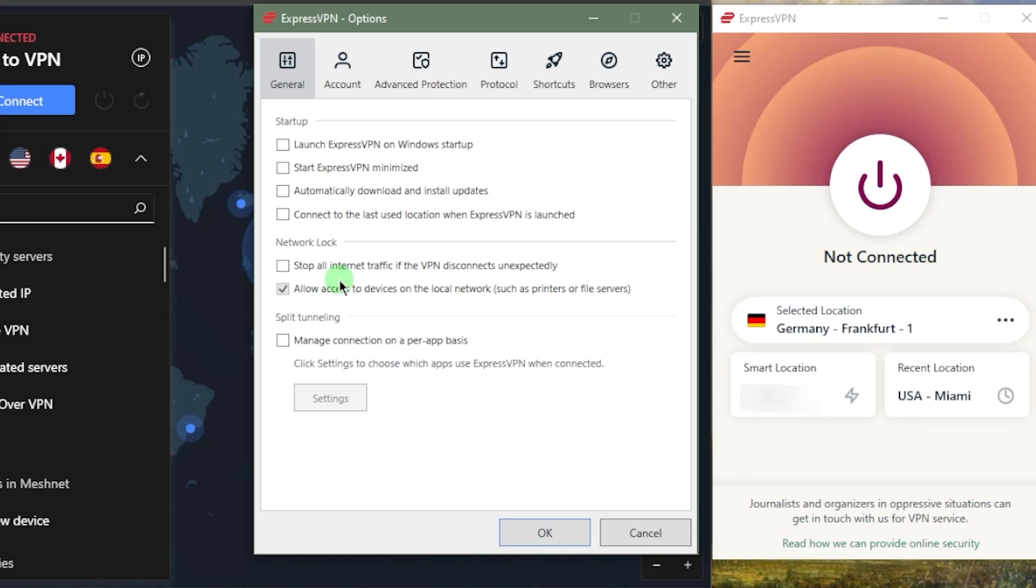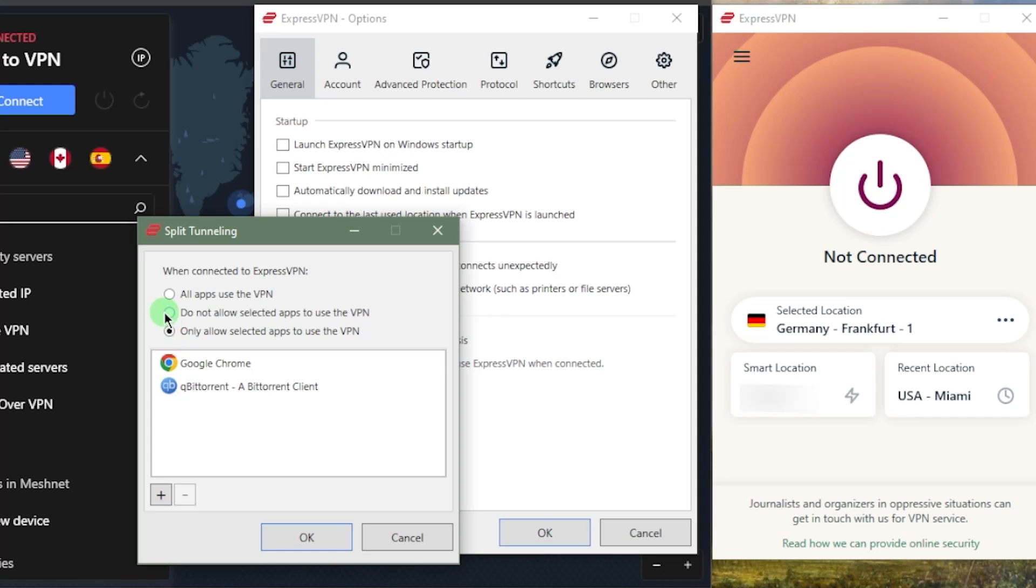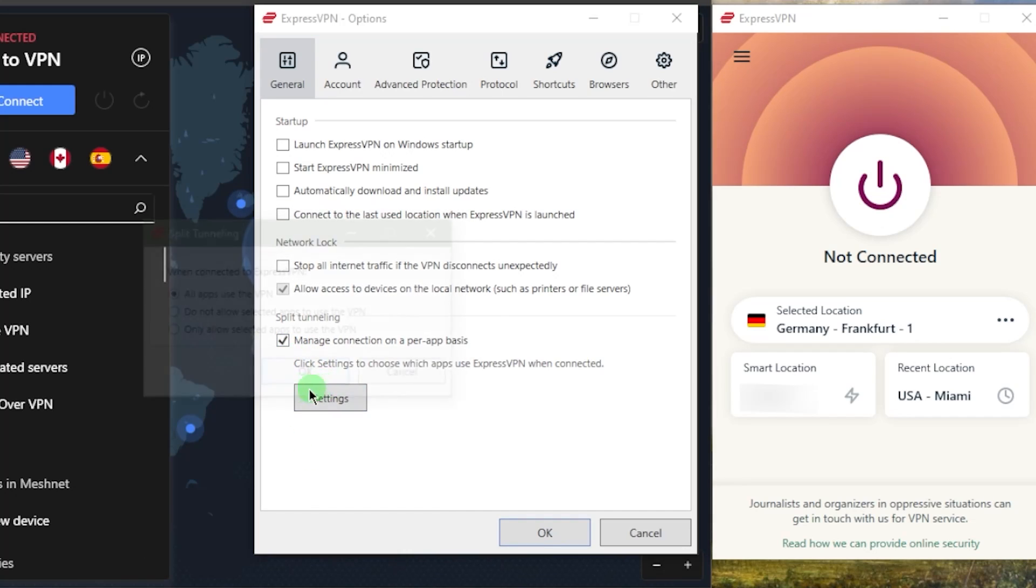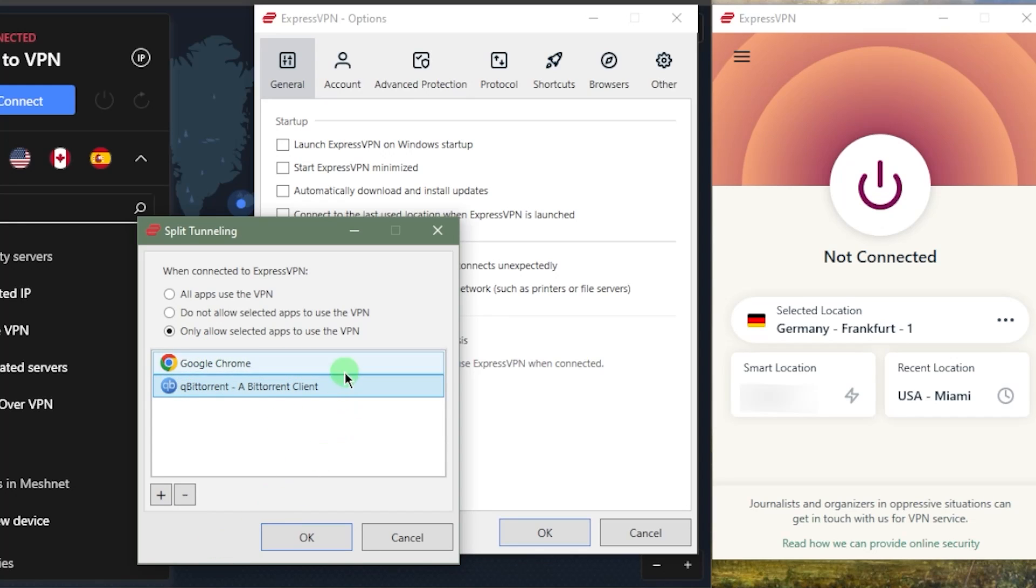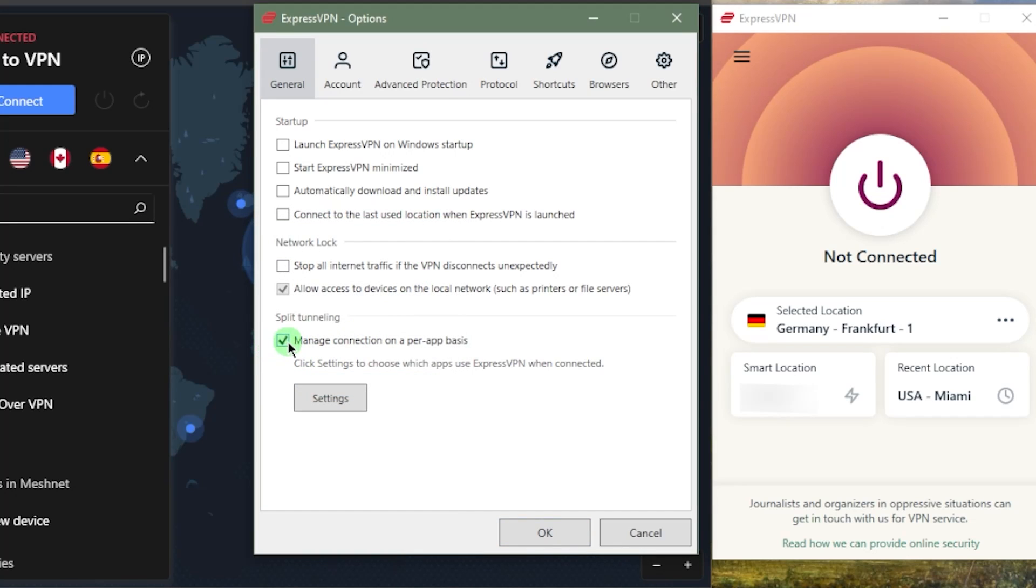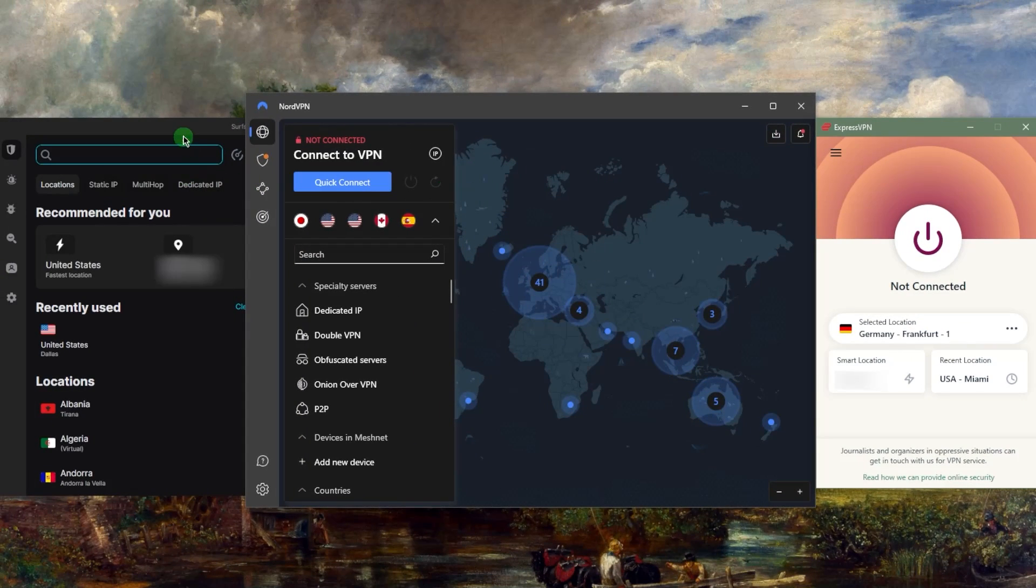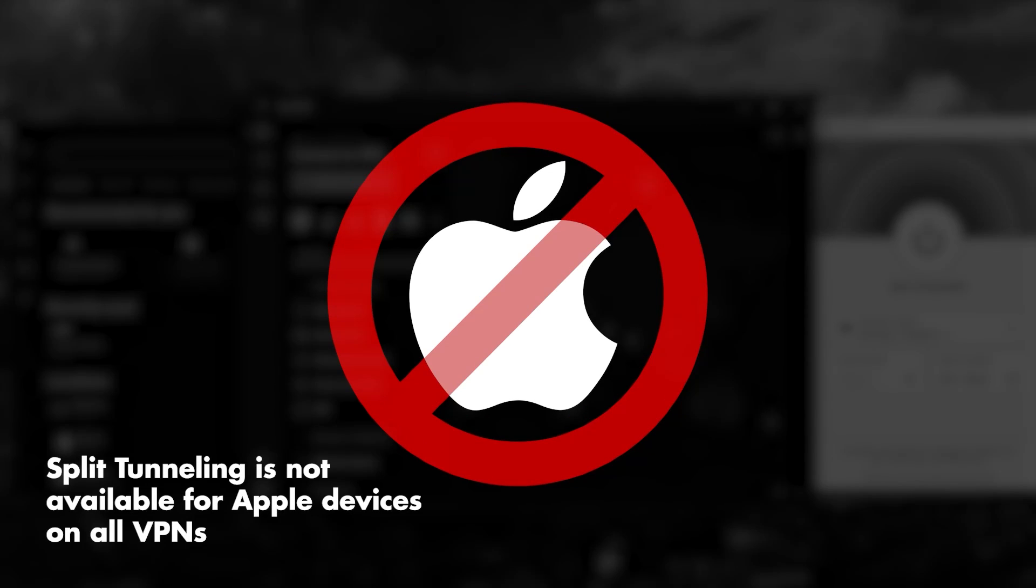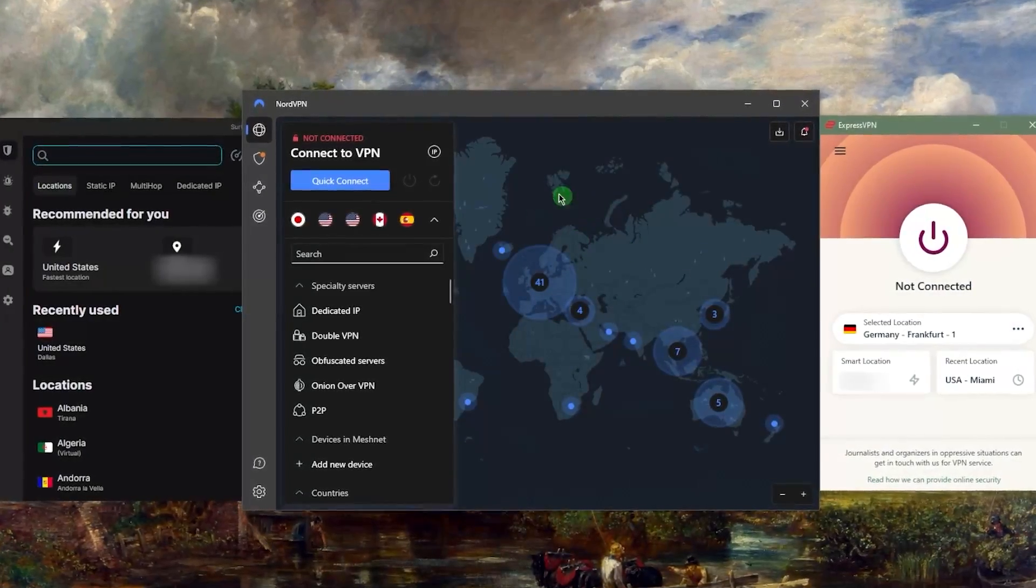Split tunneling allows you to choose which applications you want to route through the VPN and which you don't. As you can tell right here, I like to keep my Google Chrome and qBittorrent, which is my torrenting client, always using the VPN, while the rest of my connection is left outside the VPN tunnel. It's a very useful feature available with Nord and SurfShark, but unfortunately it's not available on Apple devices. If you're on Mac, it's not going to be available on any VPN because Apple just does not make that possible.